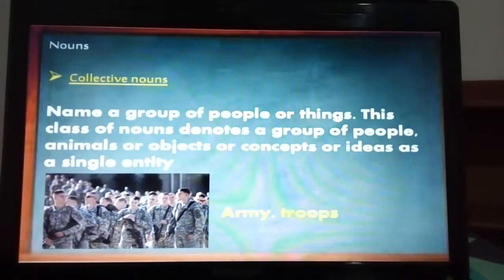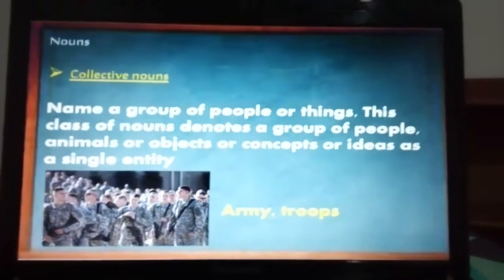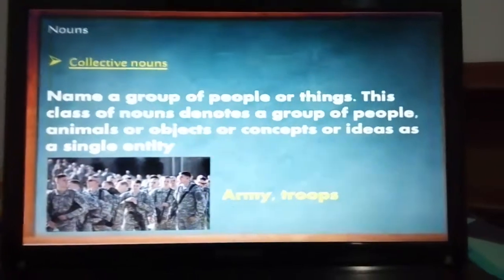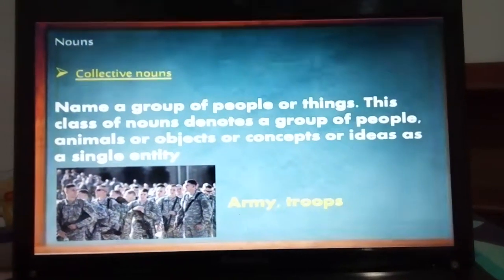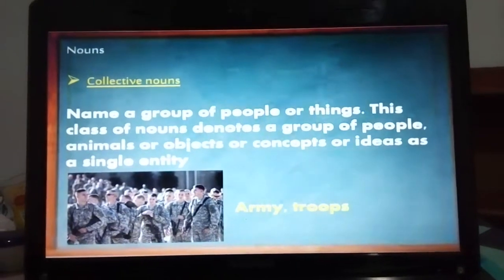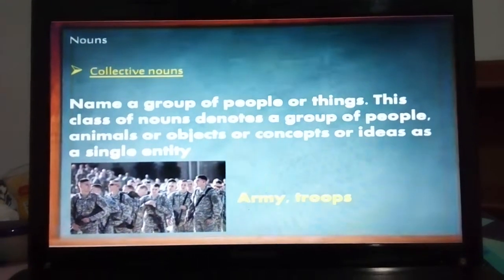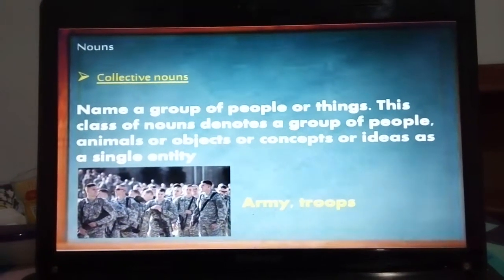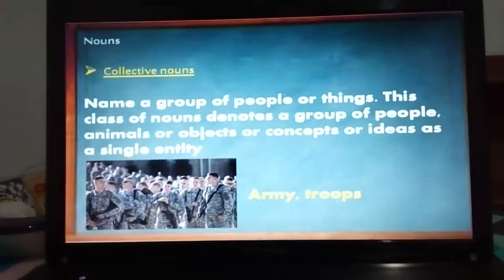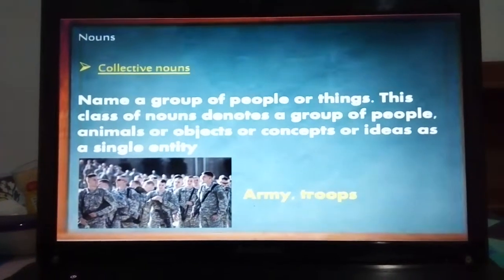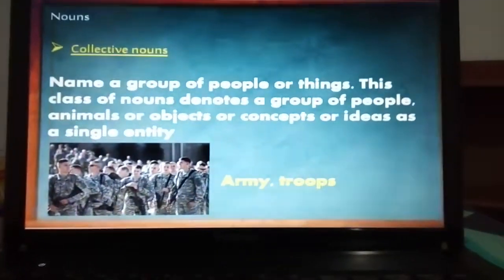We have collective nouns. A collective noun is a word used to name a group of people or things. It denotes a group of people — it's just one word, like family, herd, class, club, or army and troops.